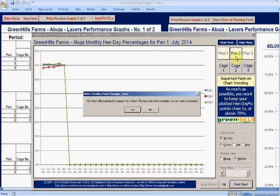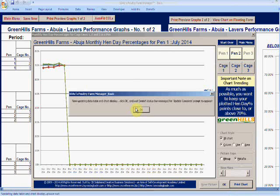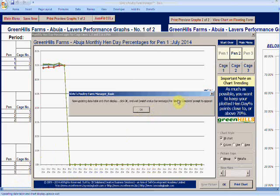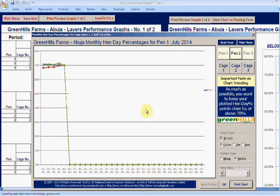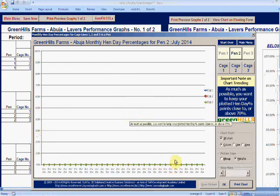I click pen two. It asks me this question: the chart will be updated to the pen two data, this may take a few moments, do you want to continue? You say yes. It says now updating data table and chart display. Click OK and wait. Watch the status bar message, which is here, for update complete prompt to appear. You click OK and then you wait. You keep watching here: updating table and chart display. Then it says update complete. You click OK and you find out there's no data. When you put in data it will plot.